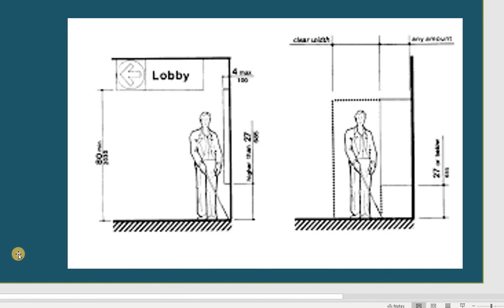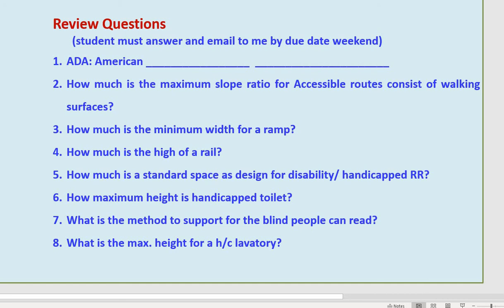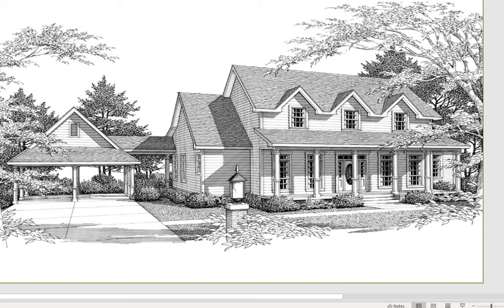That is all for ADA I can share today. Of course this is just the standard overview — when you start to design, the local code will tell you more specific requirements. ADA stands for Americans with Disability Act. I am also sharing an elevation drawing of a two-story house with a two-car open garage for you to practice coloring for Crease Number 2, since some students did not have enough time on Crease Number 1.